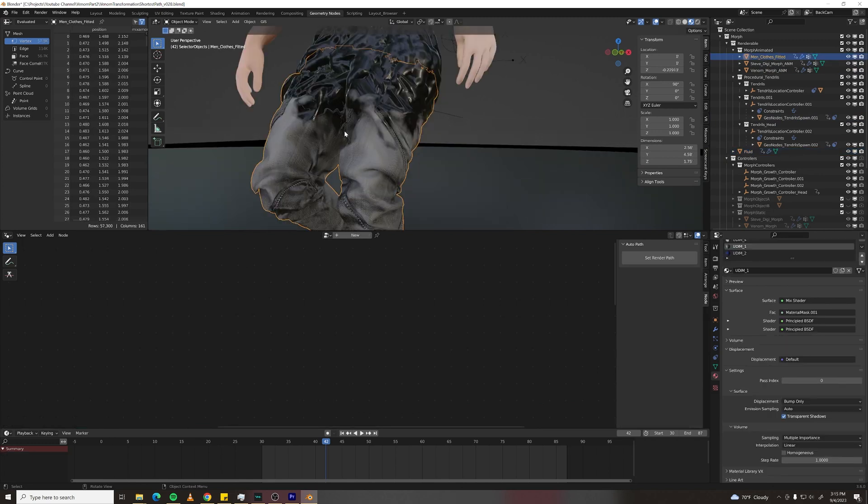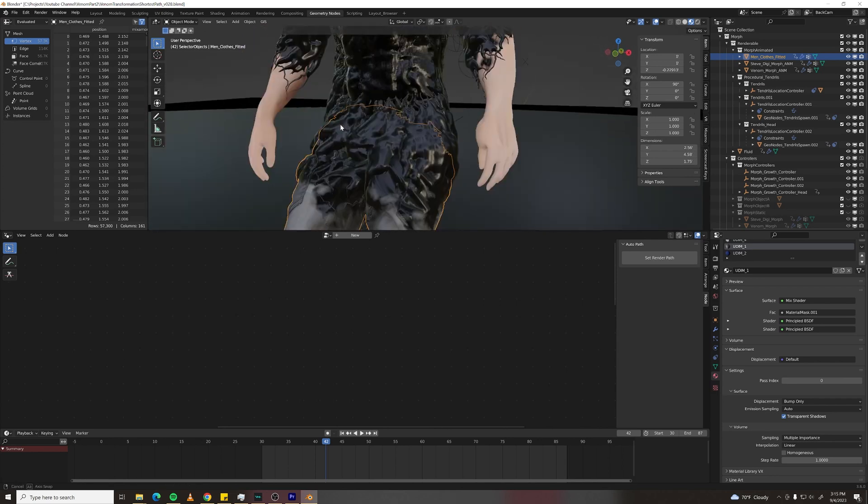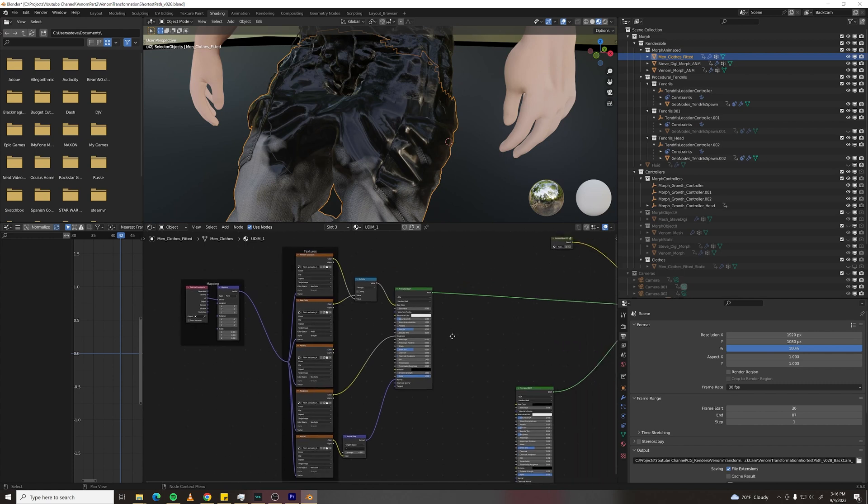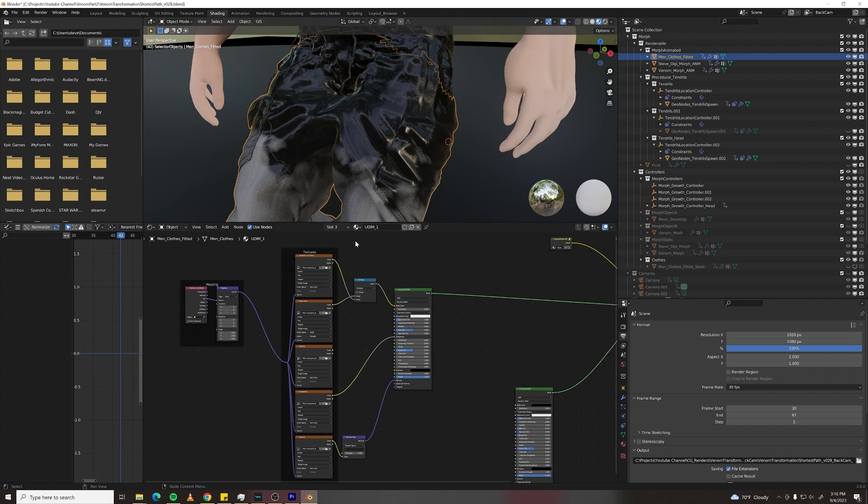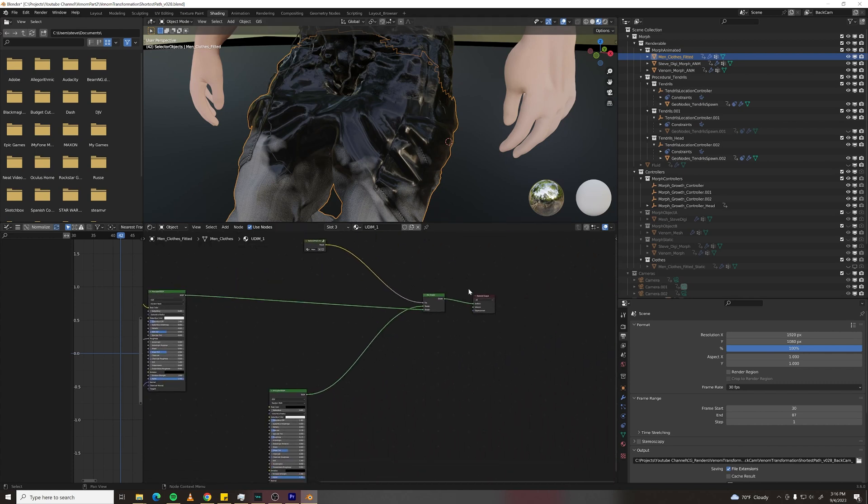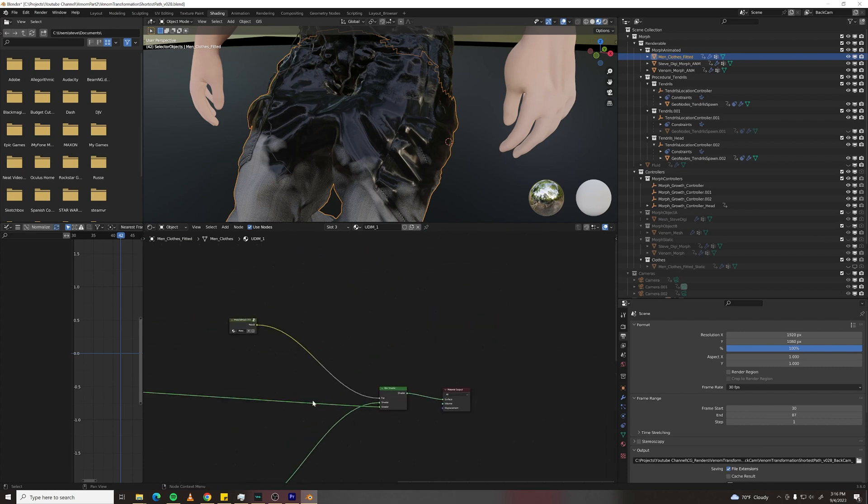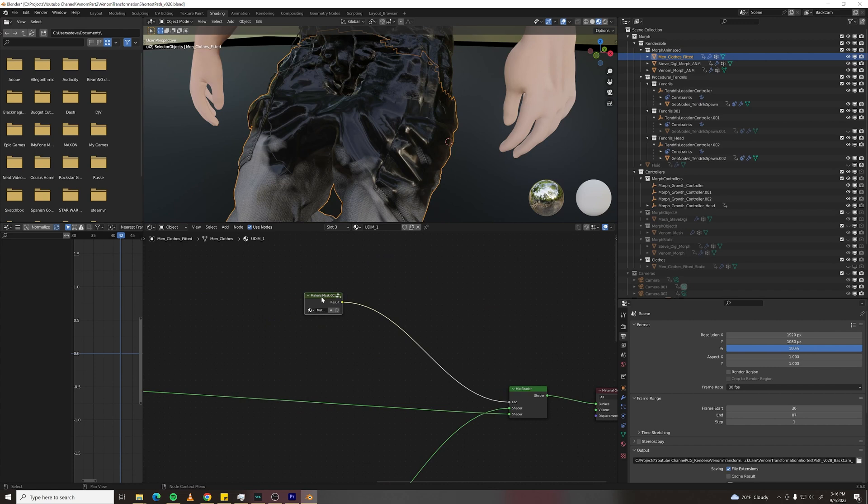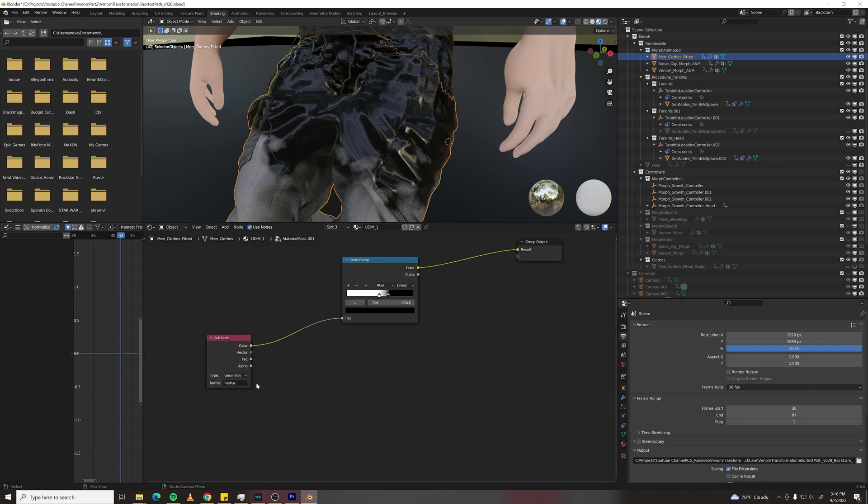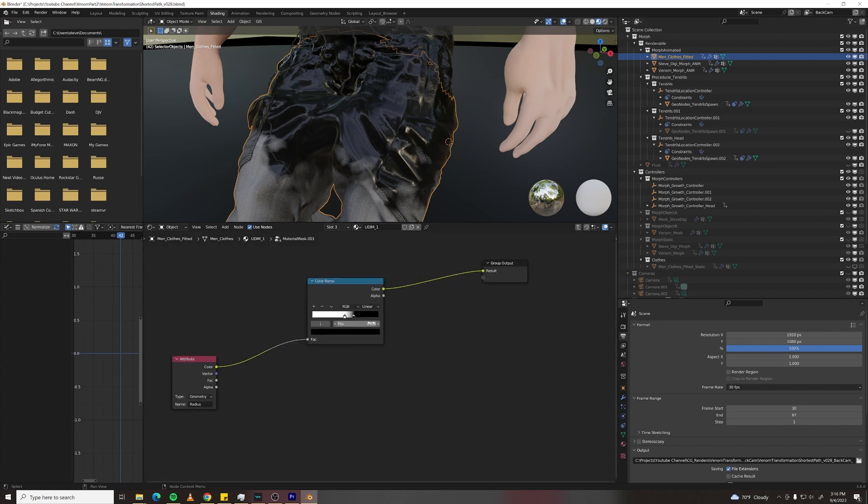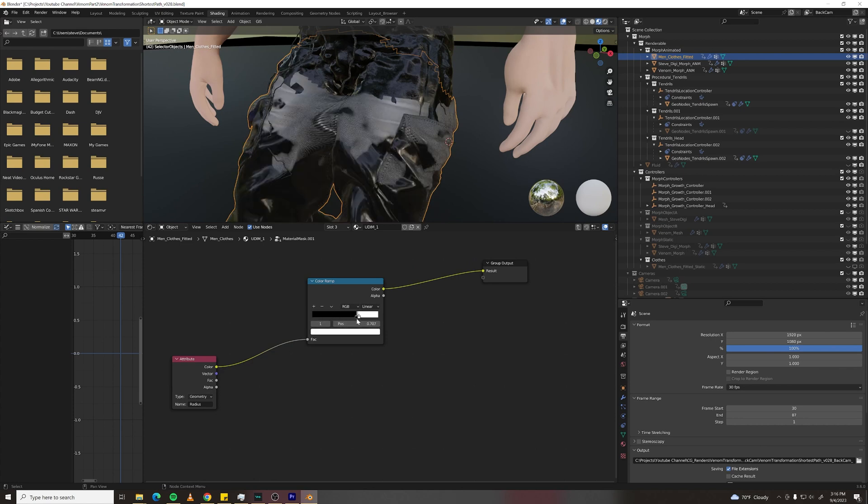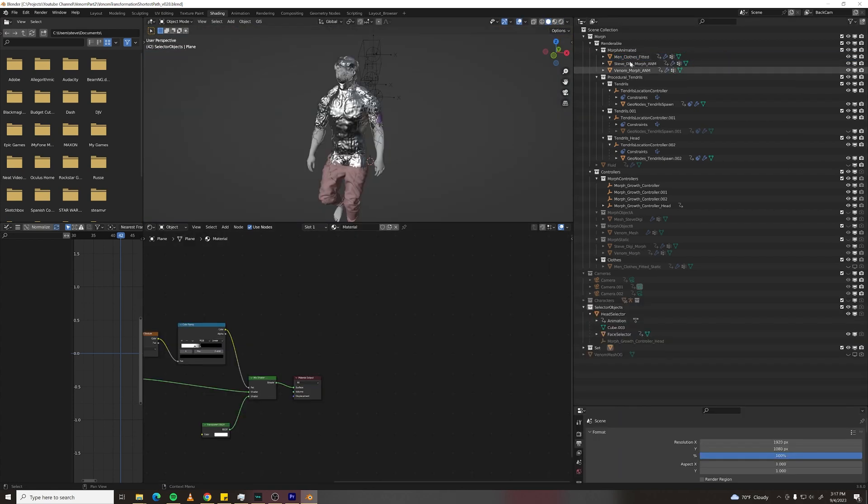I've got a material setup that makes it look like a little bit of extra venom fluid is seeping into the clothing and helps with this transition. What I've got here is my shader for the pants and then a mix shader with the venom material. And I'm using this mask, which is grouped so I can use it everywhere. And all this is, is the radius attribute that I output from geometry nodes, run through a color ramp, so I can control the fall off amount.